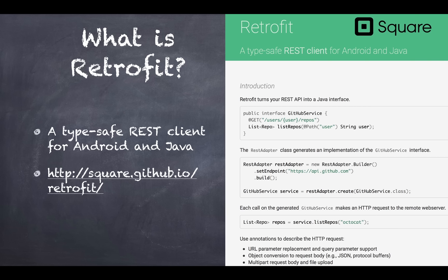The Retrofit library makes your life easier by providing you ability to communicate with the web server and get back the data from it in nice formatted Java objects.